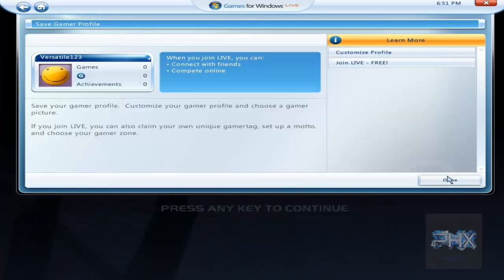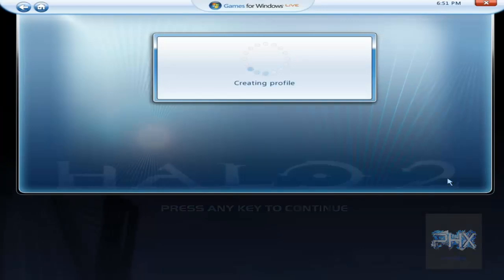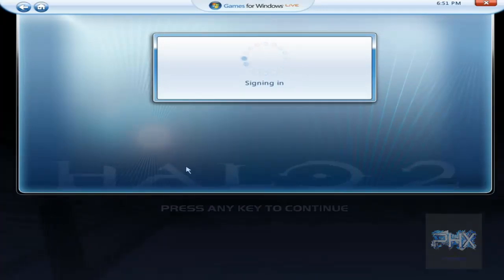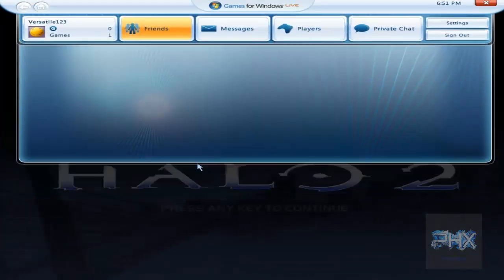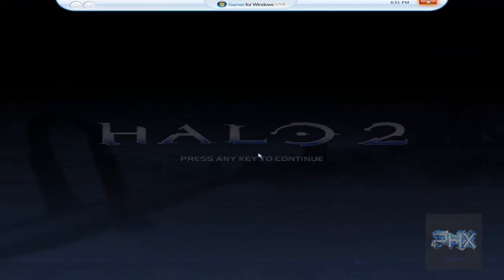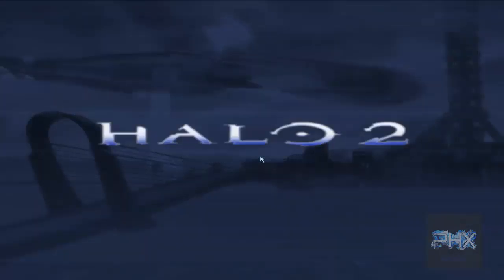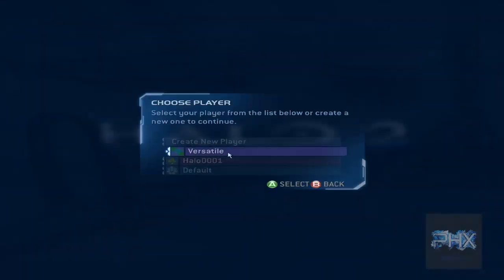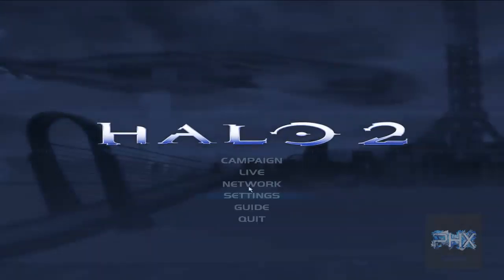And then click on done. It's creating a profile, signing in, and we're good to go. Now I can go ahead, exit out, go into my game, select whatever I want to do, and go ahead and have a lot of good time.